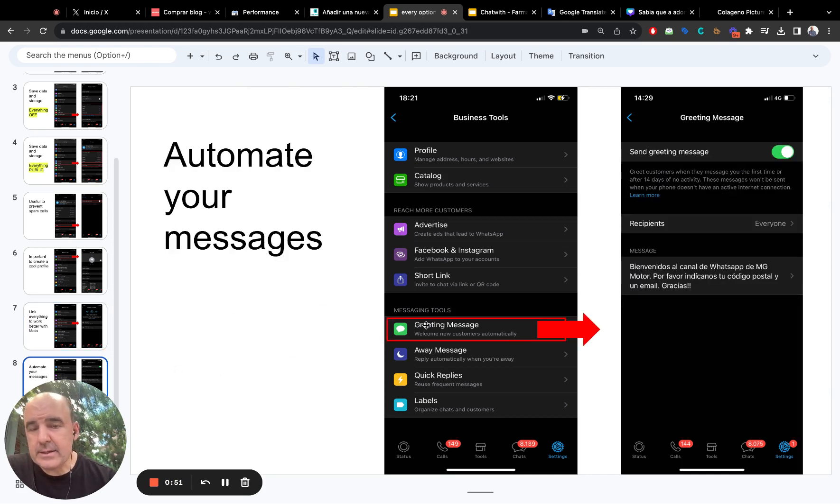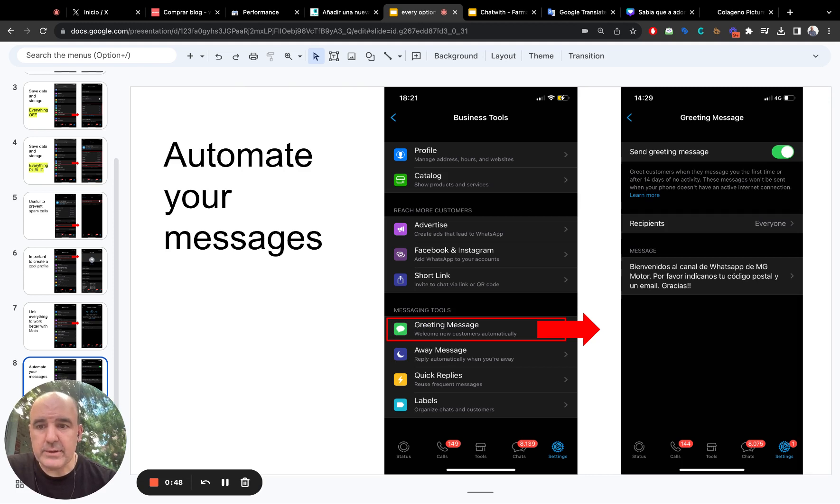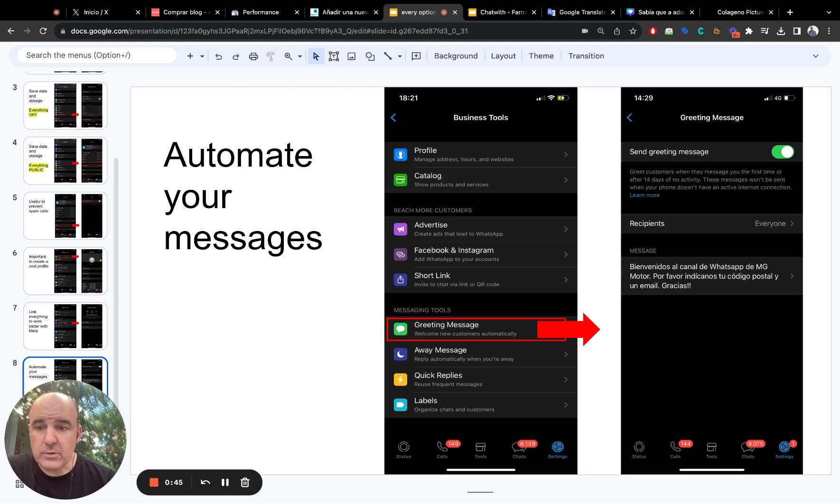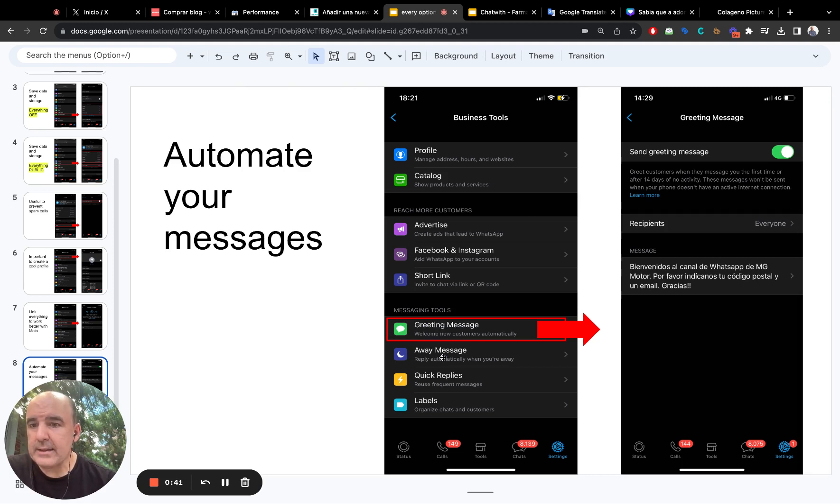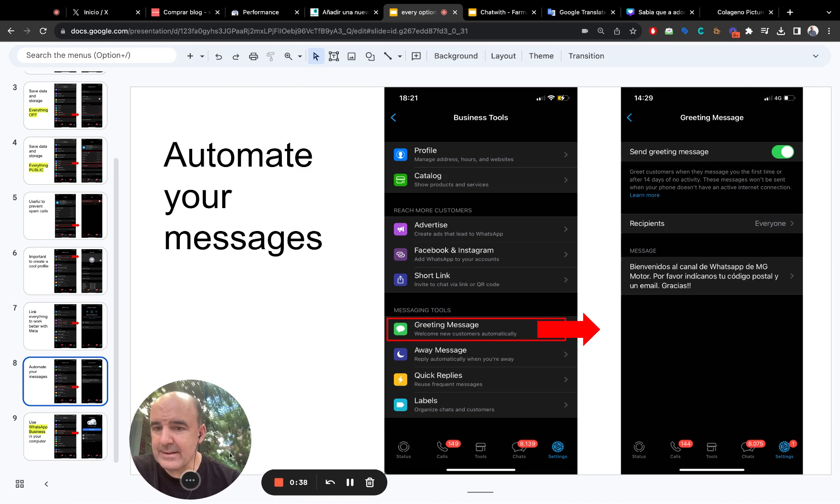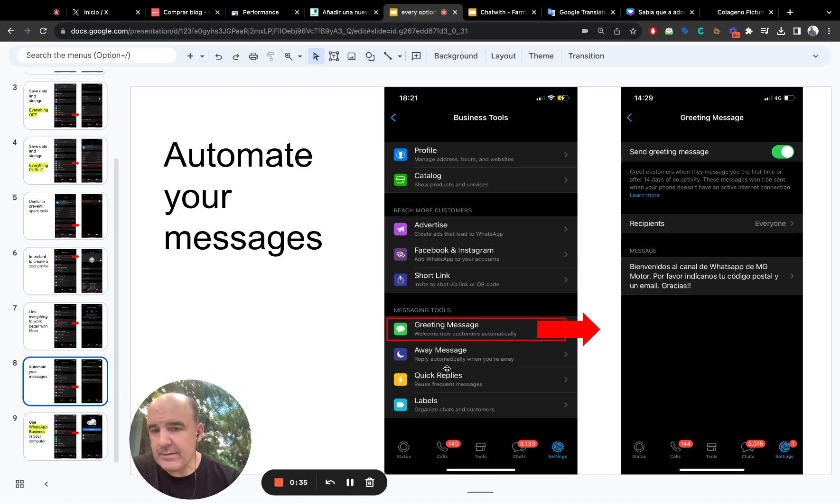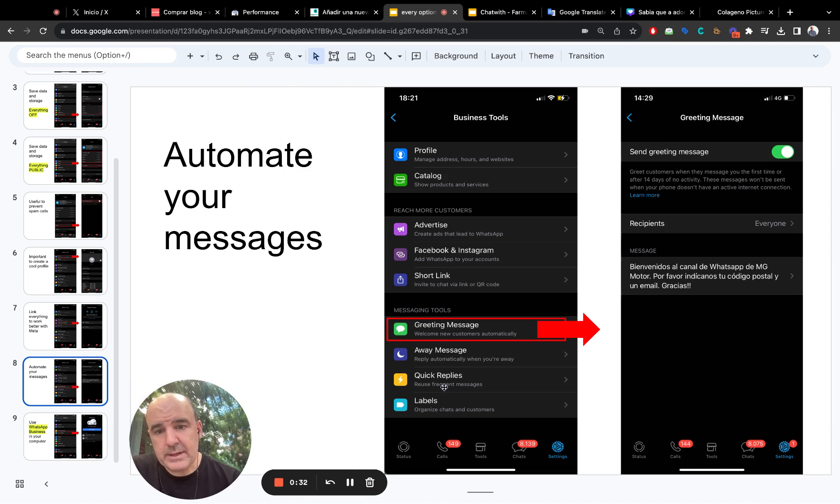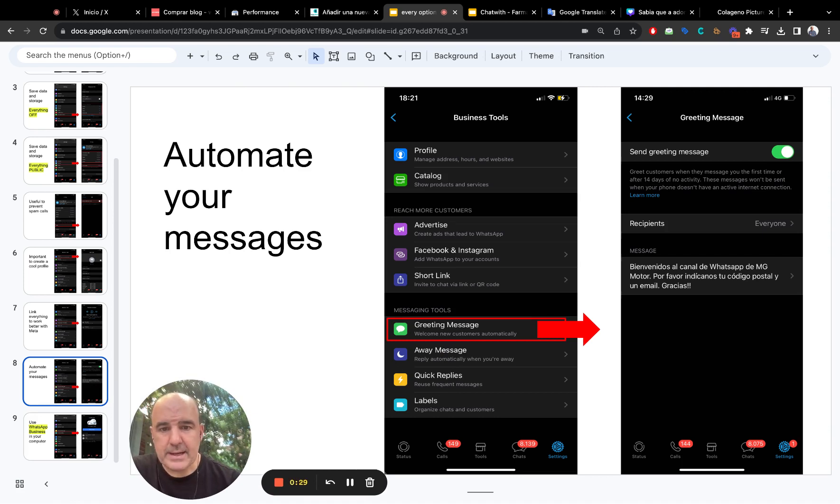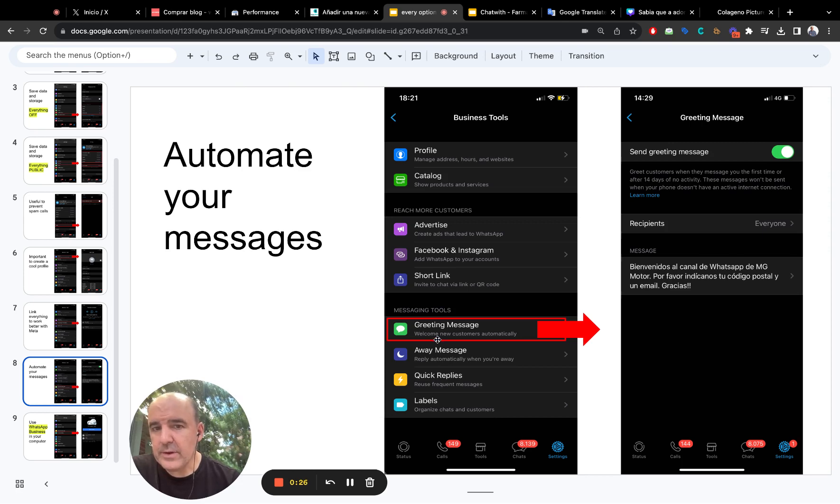And here, this is something everyone normally is looking for, and it's how to automate some messages. So, you can automate the greeting message and the away message. Those are two easy to automate messages. You have it here. Quick replies is not automated, but it's going to be easier for you to reply to common questions. So these three are very important.